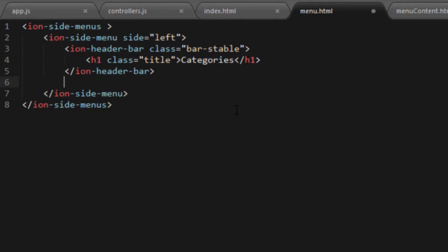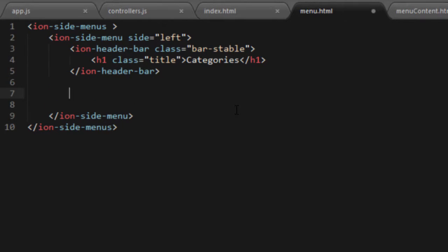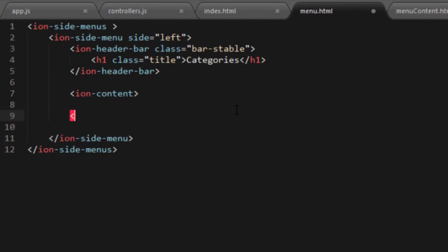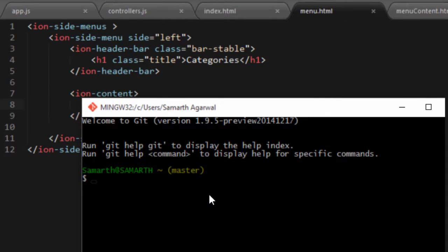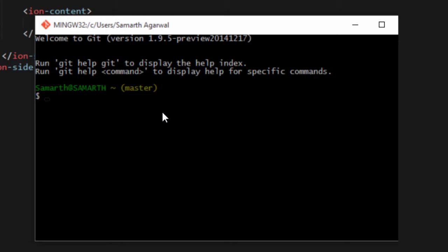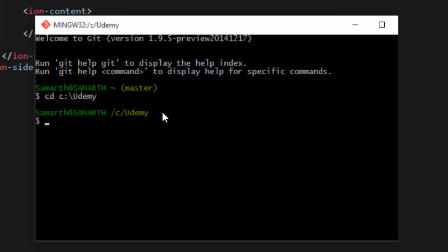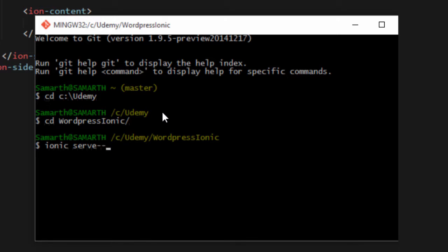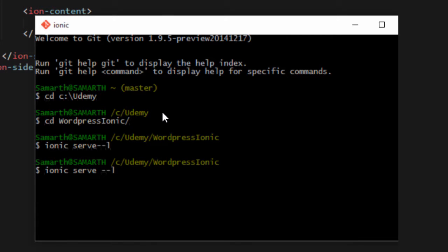After the header bar will be our main content of the menu. I'll put an ion-content and close it as well, and inside this ion-content let's write something for now so we can test our application. Let's save the code and head over to your console, command prompt, or Git Bash shell. Navigate to the correct directory — Udemy, then wordpress-ionic — and run ionic serve with the --lab flag and wait for the browser to pop up.